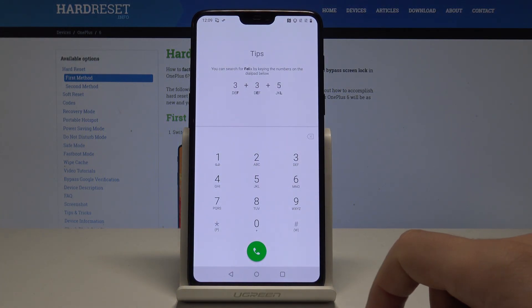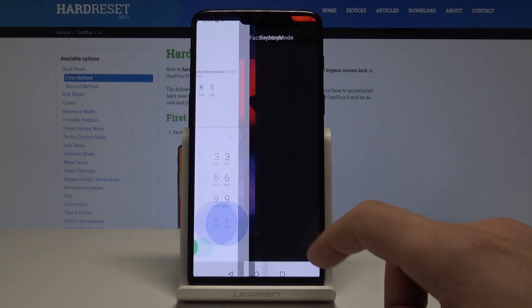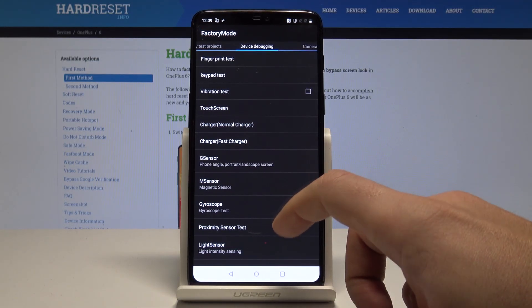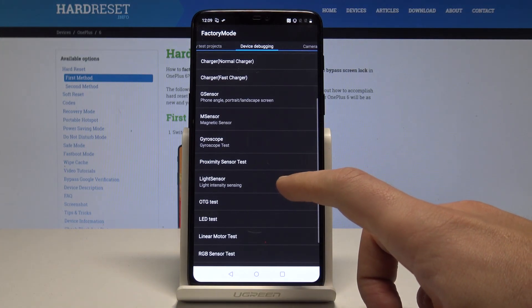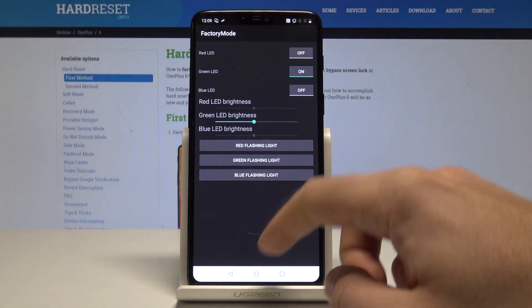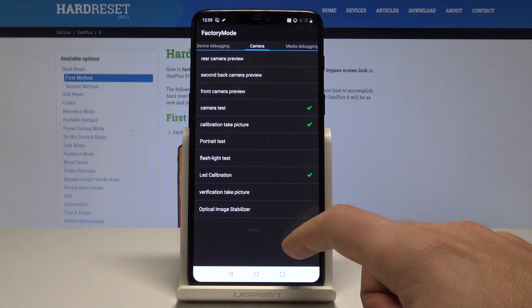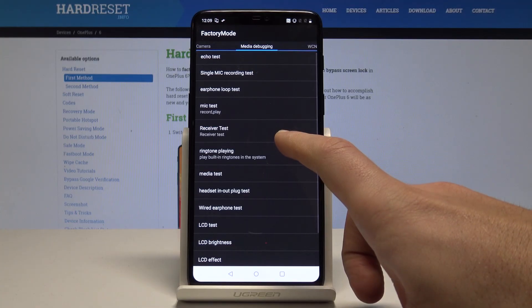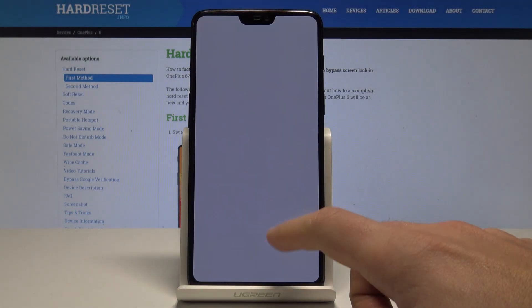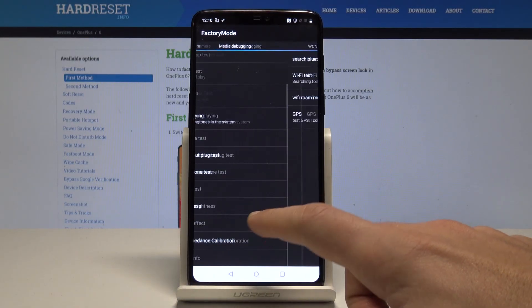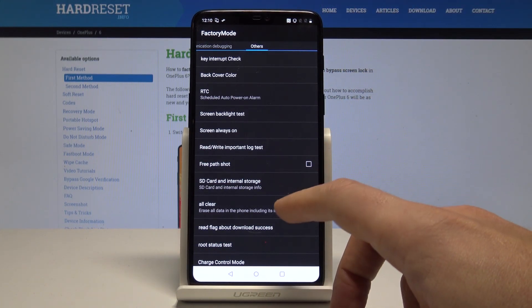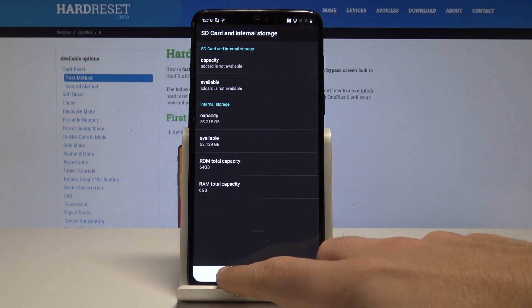You can also use the engineering manual test mode with *#808#. Here you've got the full factory mode — you can use assemble test projects, device debugging, vibrator test, light sensor test, LED test (for example the green one), camera test, media test, receiver test, LCD test, and you can also test Wi-Fi, SIM, NFC, or check other information like SD card and internal storage.